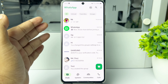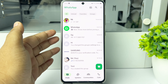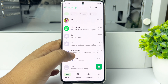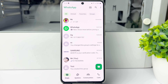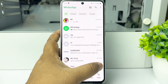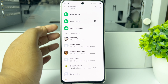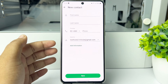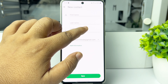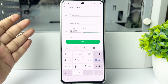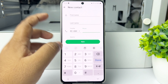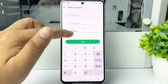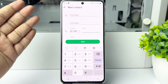Now if you want to add someone by phone number, or find someone using their phone number in WhatsApp, open the WhatsApp chat panel, tap on the plus icon, and then tap on 'New Contact'. Type in the phone number of the person you want to search.